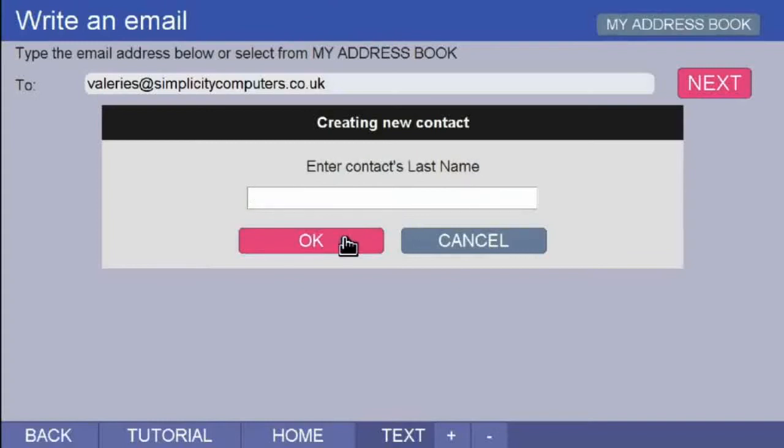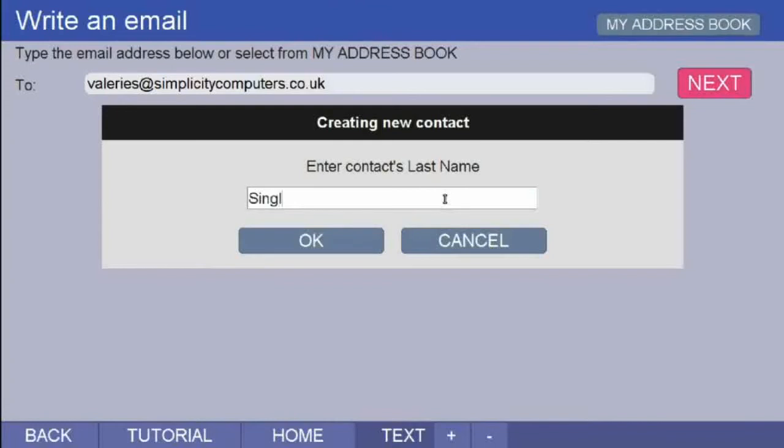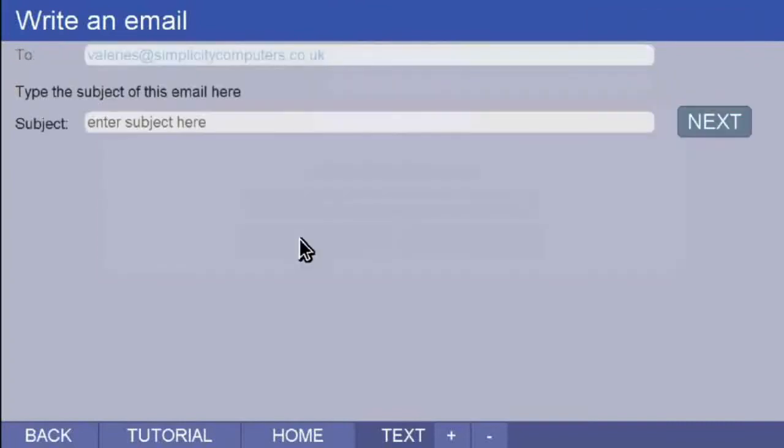A second box opens immediately and here you type in the last name. I type in Singleton and click on OK.